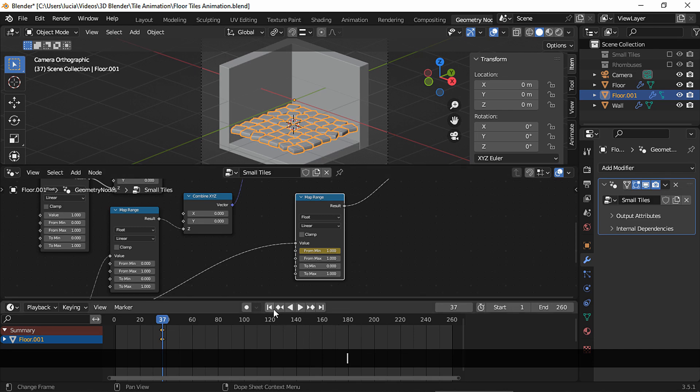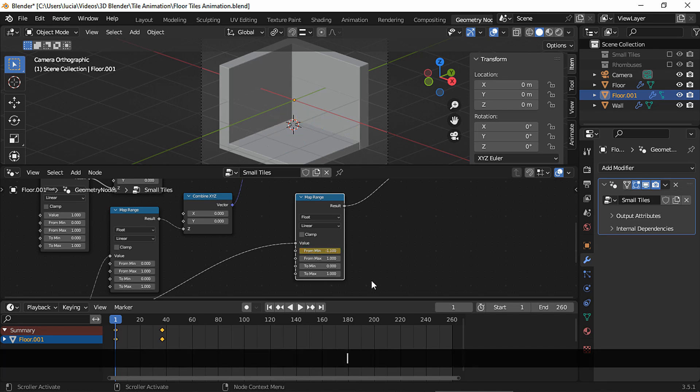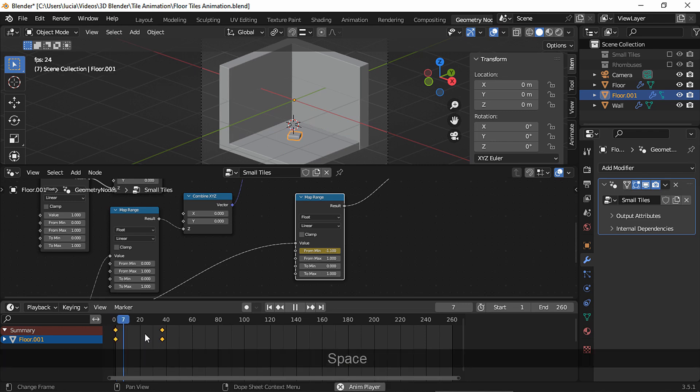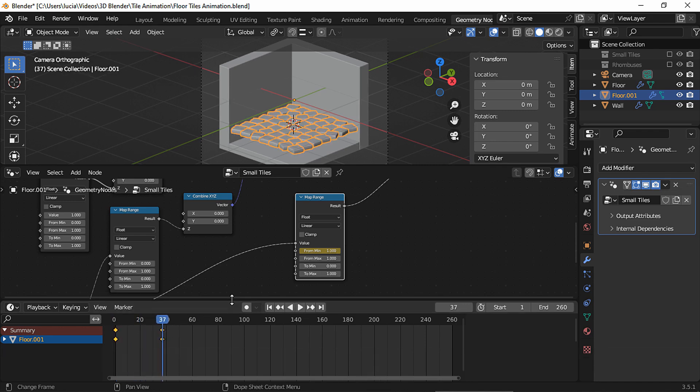And now in frame 1, tweak the from min value until the tiles disappear. As you can see, the delete geometry node creates a reveal effect, which we control with the map range node.